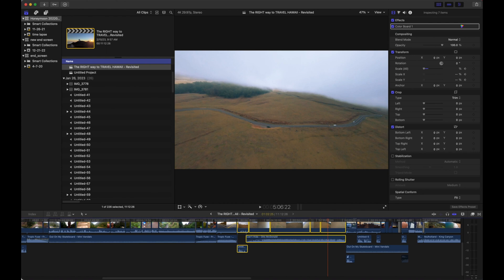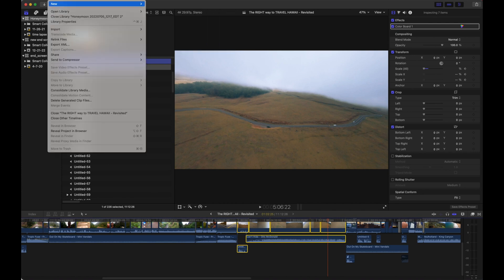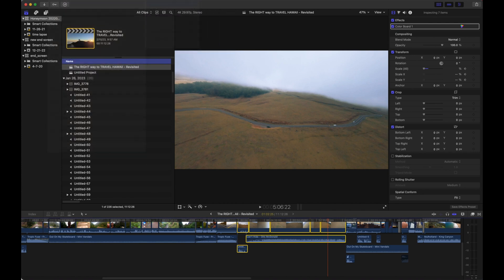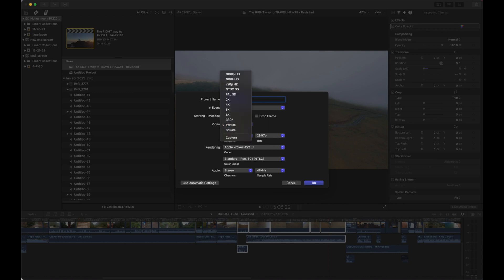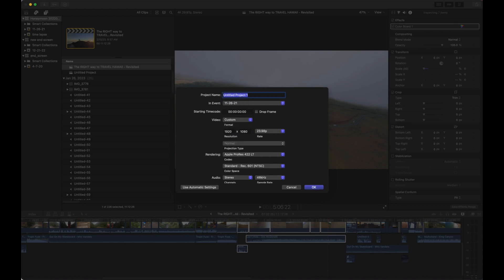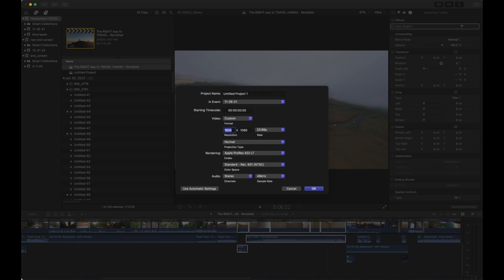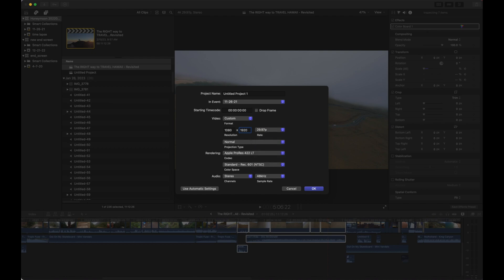We're going to go up to File > New Project, and we're going to change the size to 1080 by 1920. We're going to set the frame rate to 29.97, and this is going to give us our vertical plate.